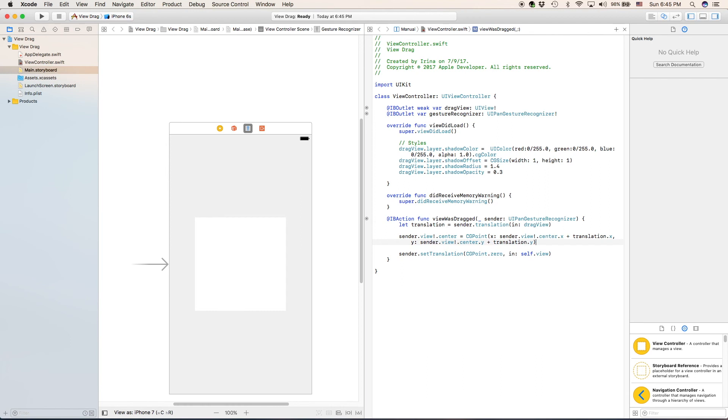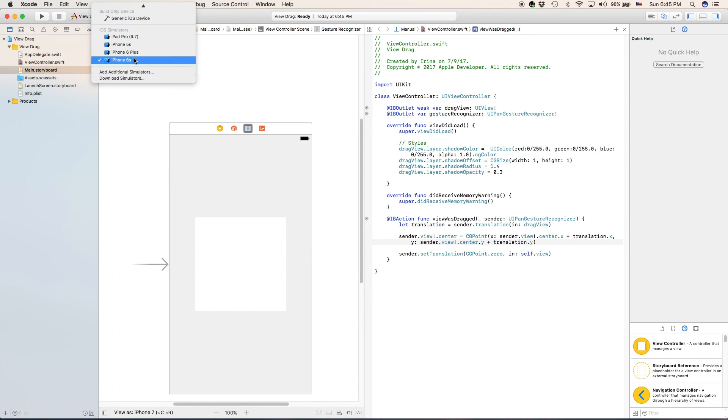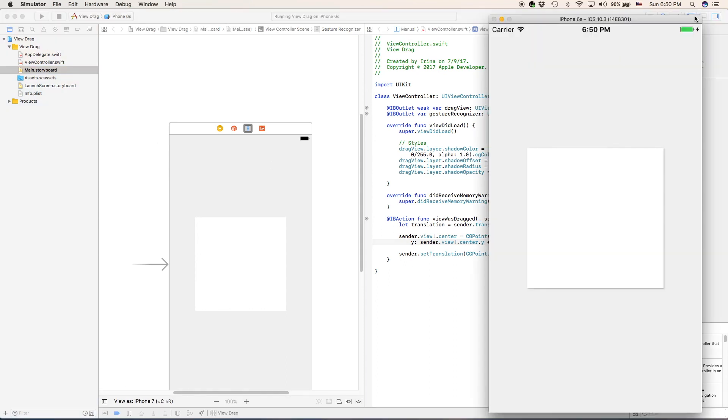Now that we have completed everything, we can go ahead and choose your device that you want to use. I'm going to use iPhone 6S, and we are going to go ahead and run. Now our app has built, and here it is. As you can see, here is our view right here.